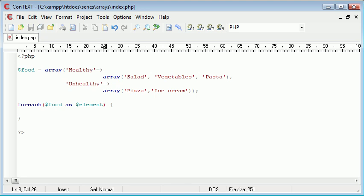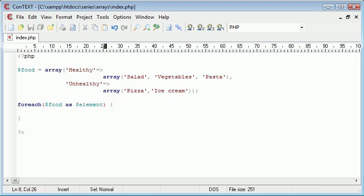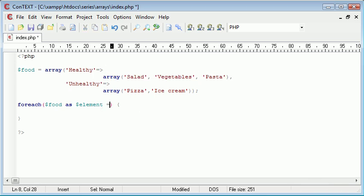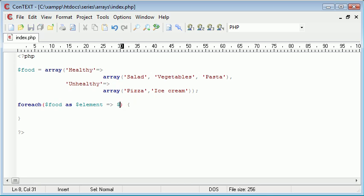Food as element is taking our element which in actual fact is healthy and unhealthy. Now because I also need to take into account these here, I'm saying food as element equals greater than food. I'll just do item for example.